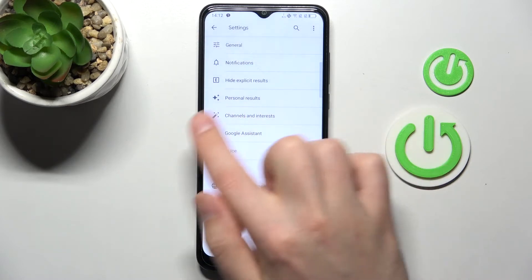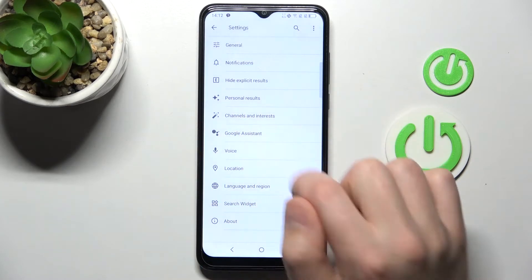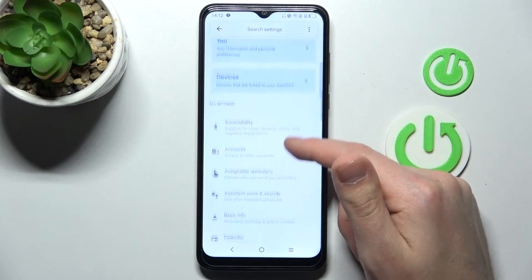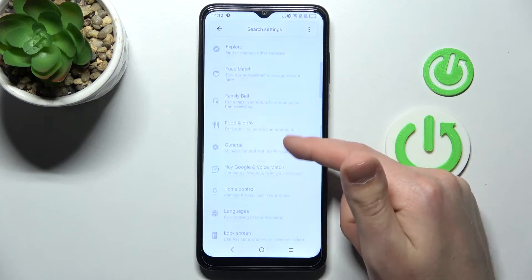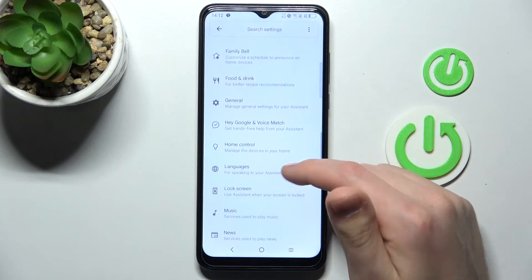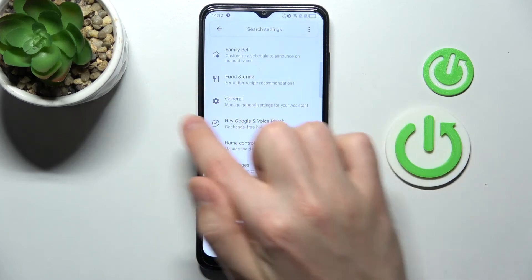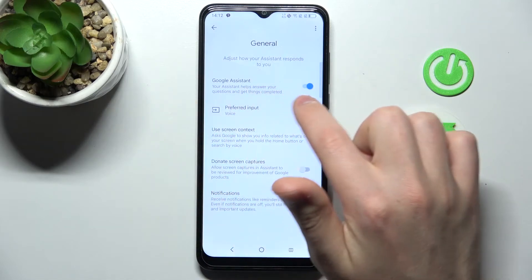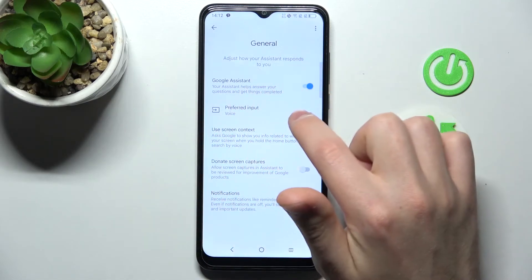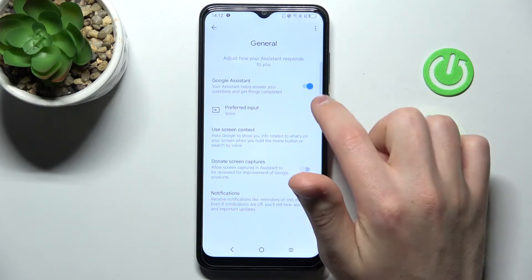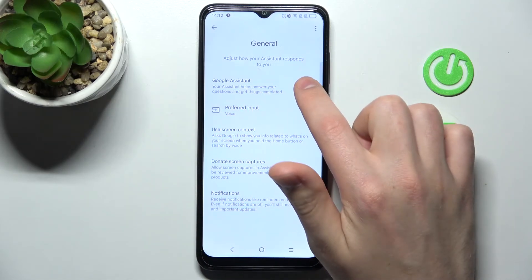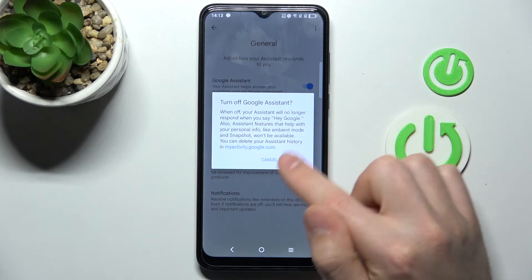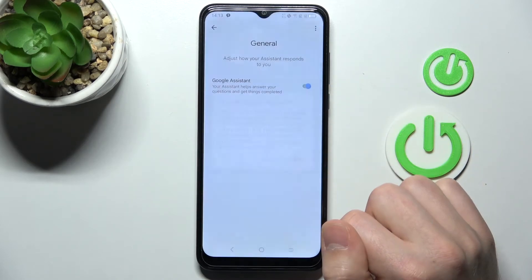Here, go into Google Assistant and now scroll down and find the General option — this one. Tap the switcher to turn off your Google Assistant, and confirm the operation by tapping Turn Off one more time.